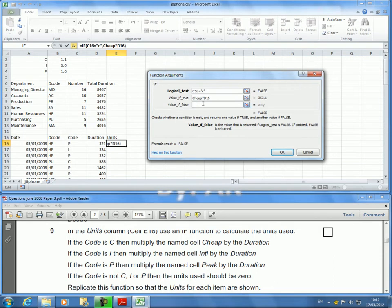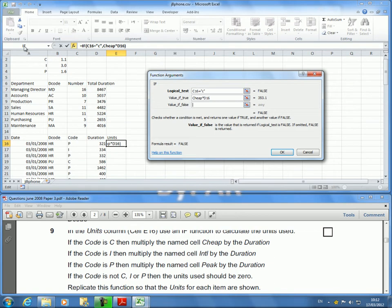If I click on inside the value if false and I move the mouse over to this function which is IF, and I single click it, watch what happens - it actually opens up a new IF statement and I can actually see it there.